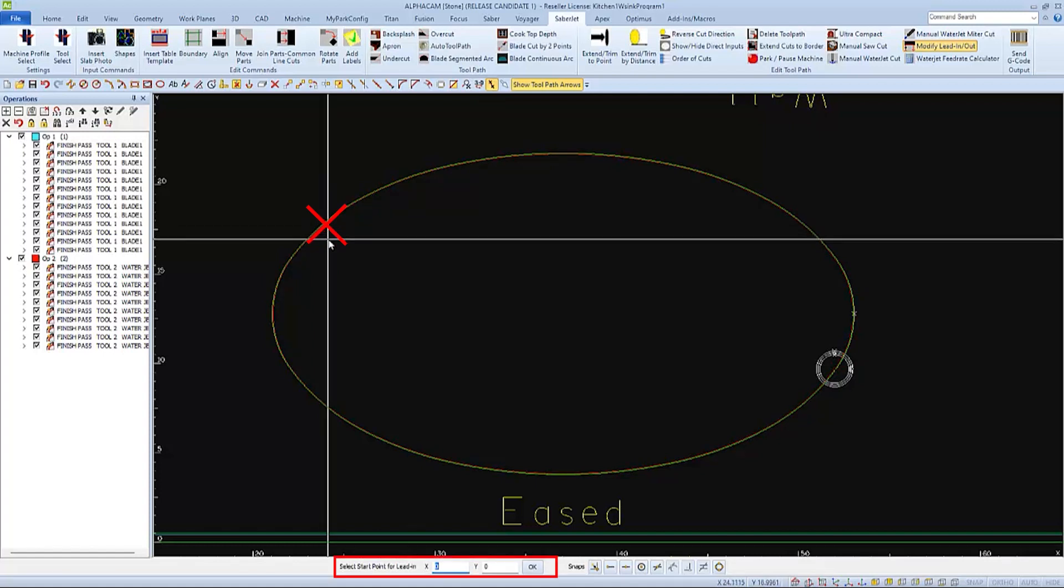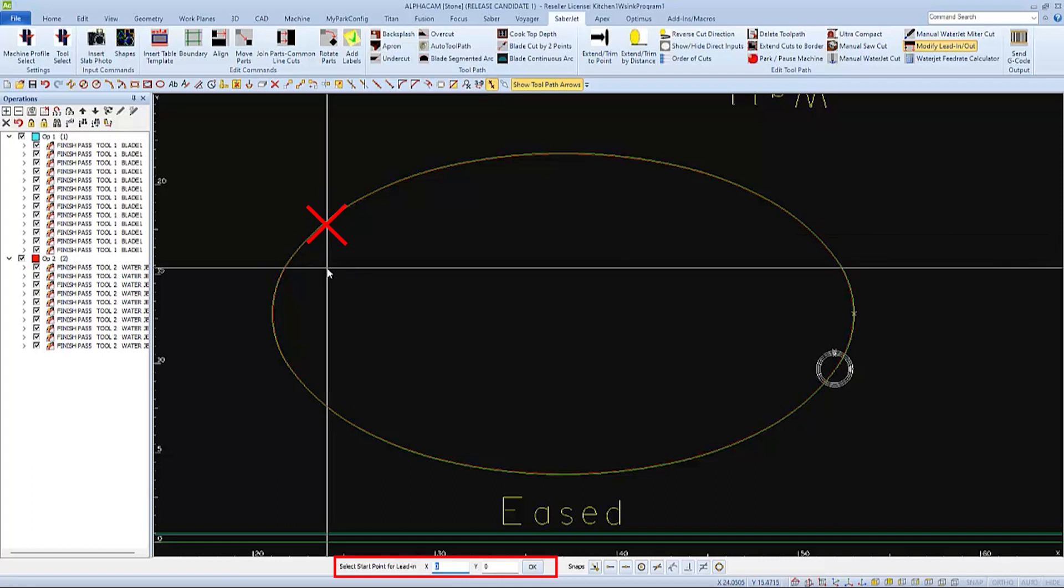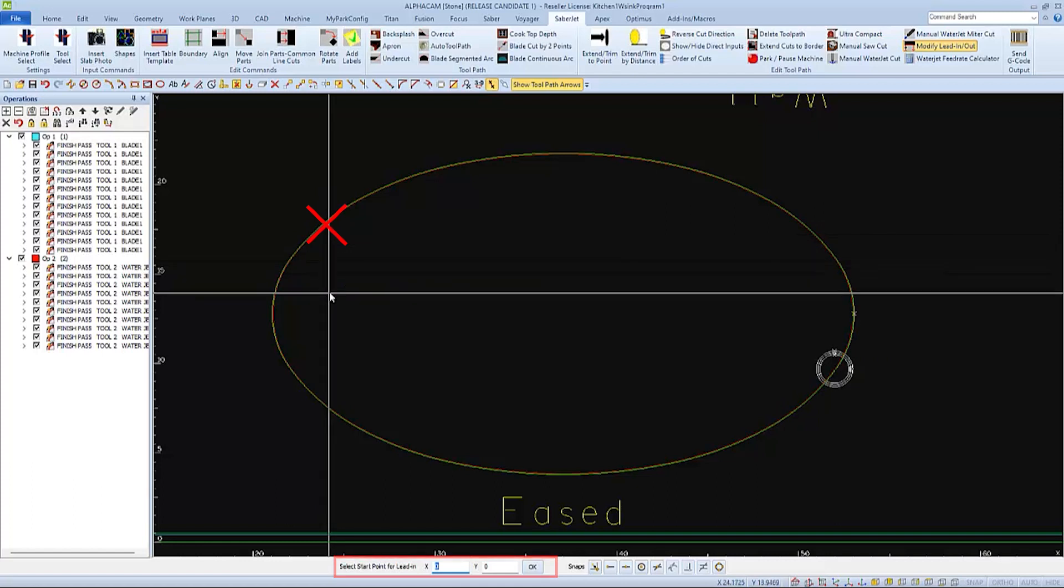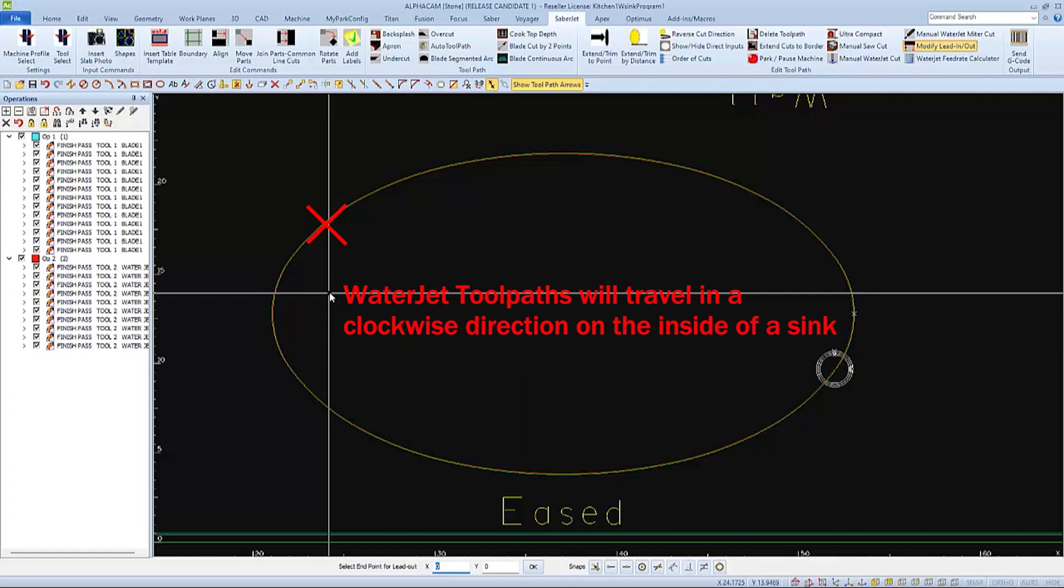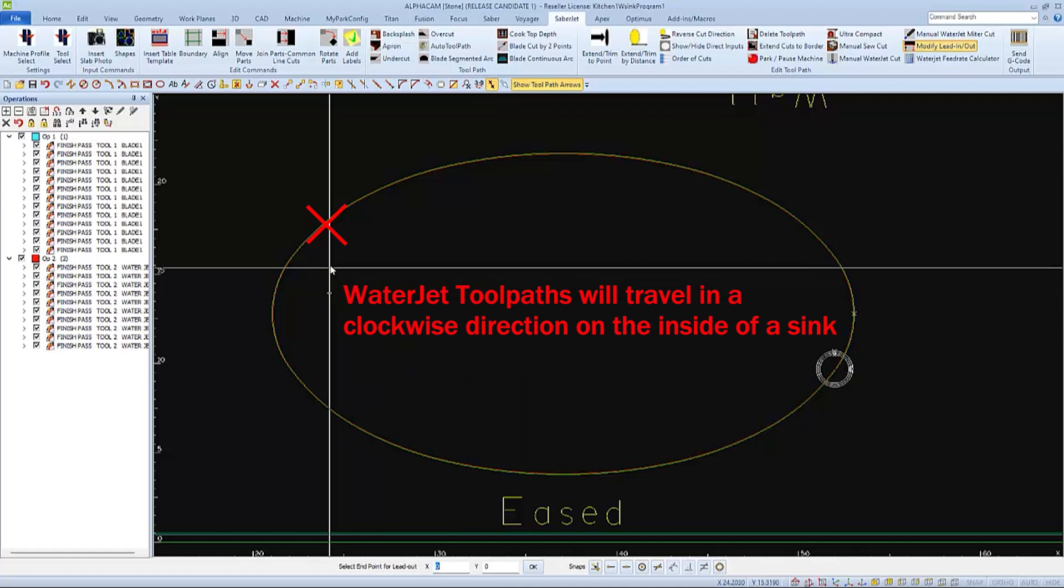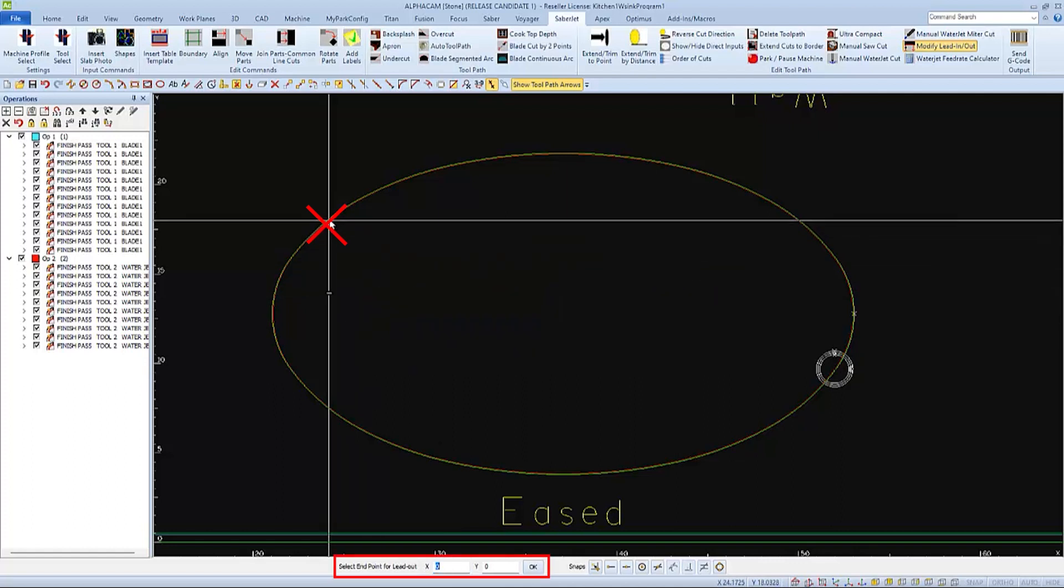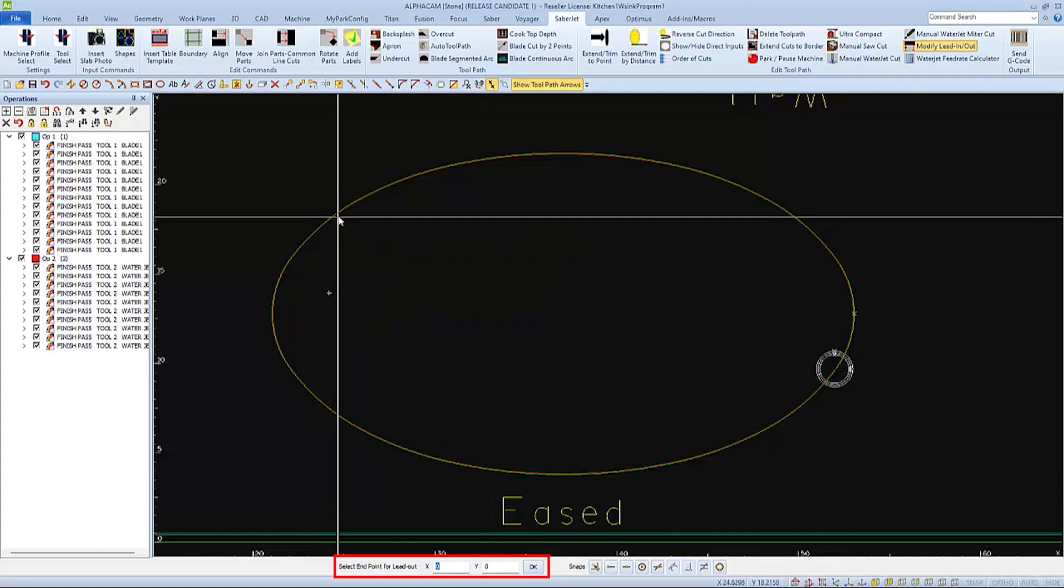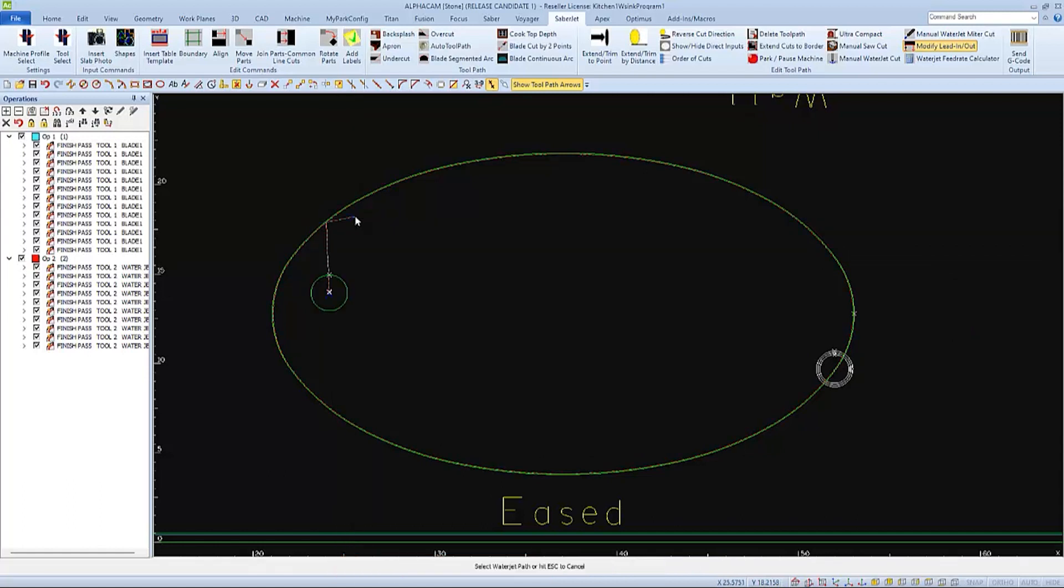Now, as prompted, to select a new lead-in point, I'll choose a spot away from the edge in a counter-clockwise direction. And for the lead-out, it doesn't need to be very long, but I'll choose clockwise and a little away from the edge.